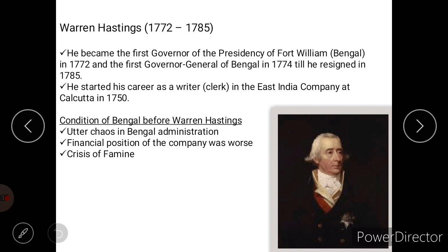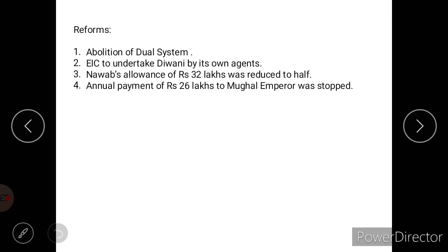When Warren Hastings became the Governor General of Bengal, there was utter chaos in Bengal's administration. As discussed in the Regulating Act of 1773 and Pitt's India Act, the British Parliament tried to control the East India Company, which had huge corruption and maladministration in India. The financial position of the company was also worse, while company officials led lavish lives, and there was a crisis of famine.